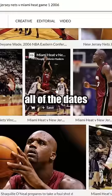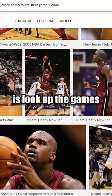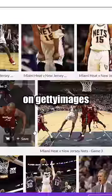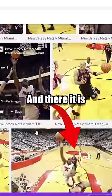Now that I've gotten all of the dates, all I've got to do is look up the games on Getty Images. And there it is.